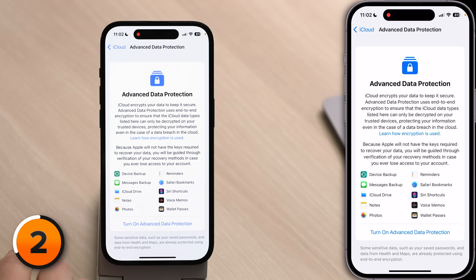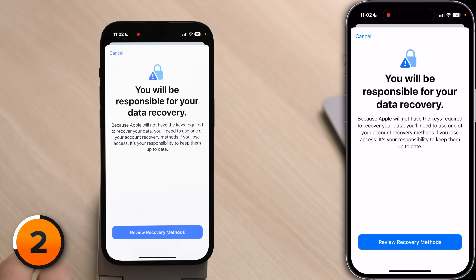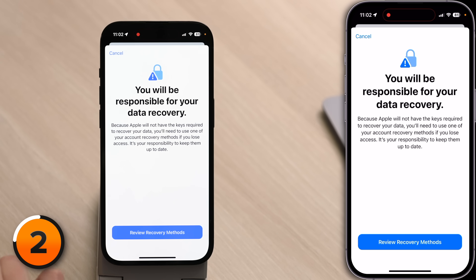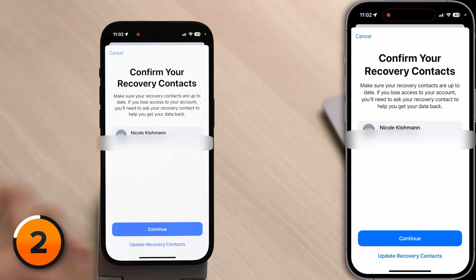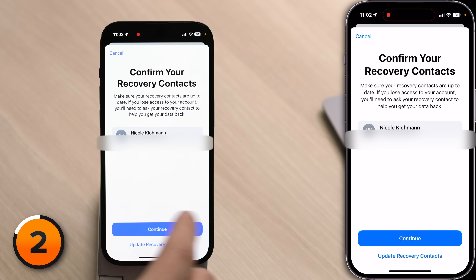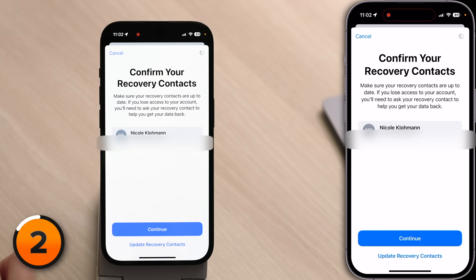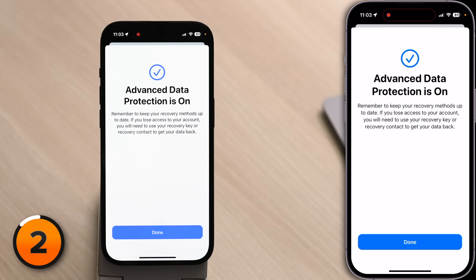To turn on advanced data protection, just tap Turn On Advanced Data Protection. You'll be responsible for your data recovery, so review your recovery methods. Tap Continue, enter your iPhone passcode, and it'll say Advanced Data Protection is on. Tap Done. Bear in mind that when you turn this on, you may also have to update your iPad, Mac, and other Apple devices so that they're running software versions compatible with advanced data protection.